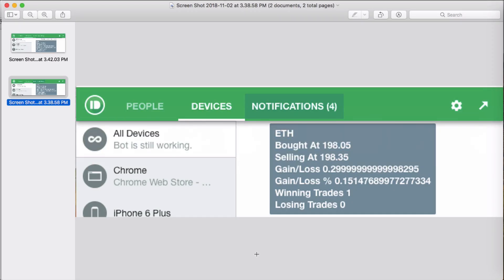So this is Pushbullet. You see I have the information here that's outputted when the trade round trip completes. Bought at $198.05 and sold at $198.35.